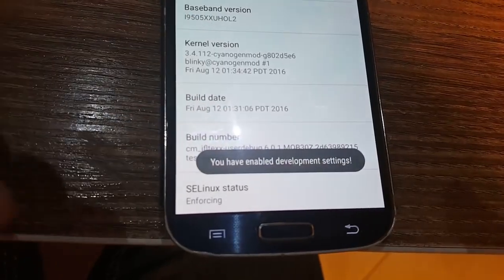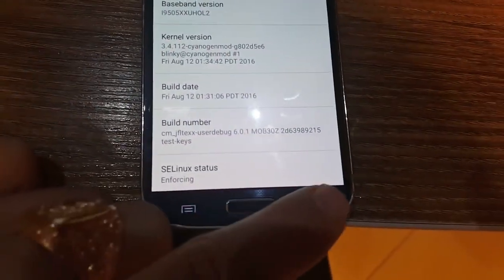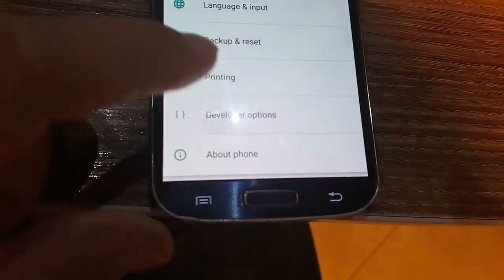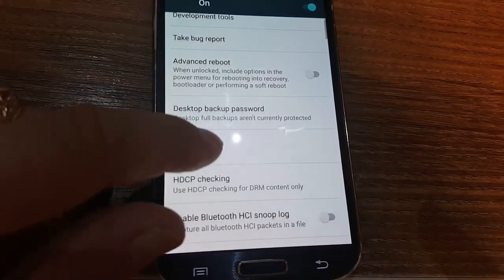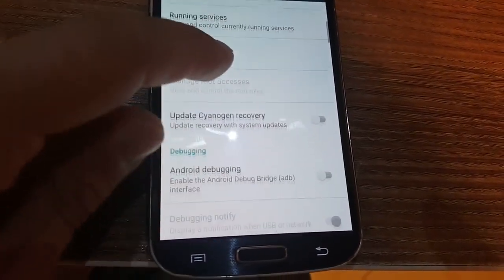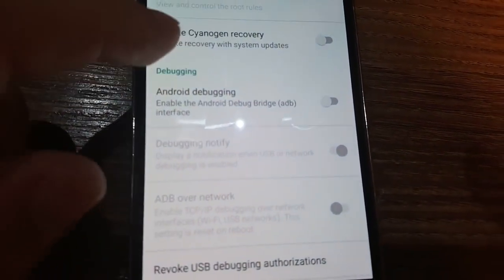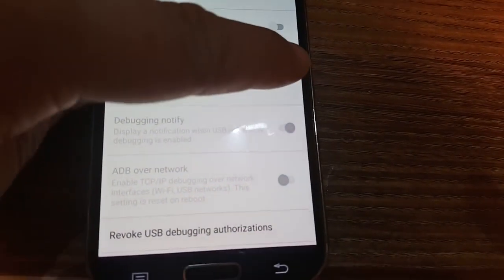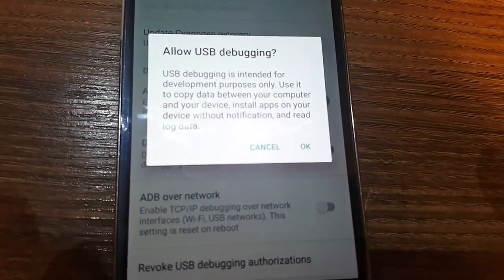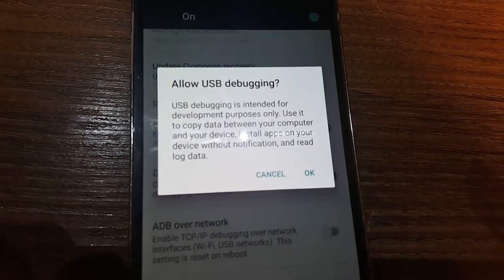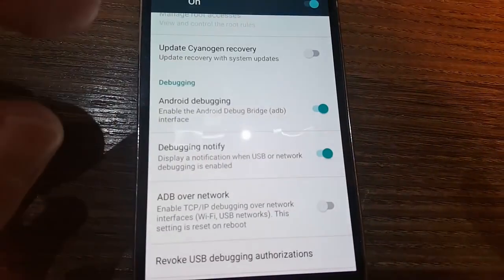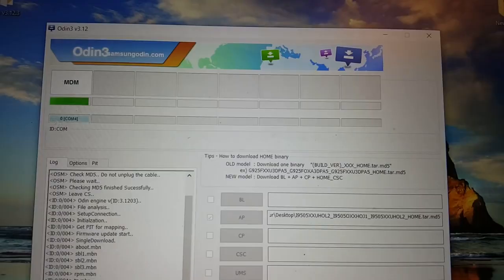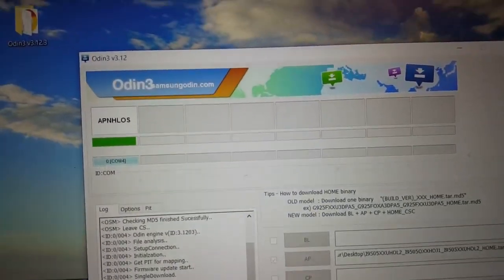You will now have enabled development settings. Just go back and click for developers options. Here it is, Android debugging. Just click that, tick, enable USB debugging. This is intended for development purposes only, so yes, use that. Click OK simply, and it's done. You can see that not so many left.